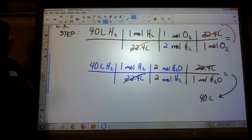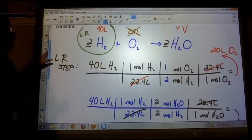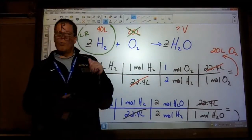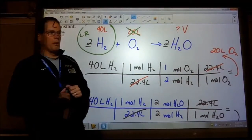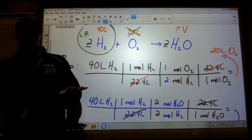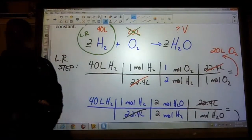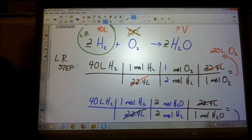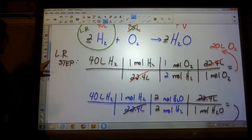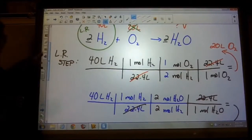All the limiting reactant problems I will give you will be at STP — especially for this class. In AP Chemistry we make it a whole lot more fun because they're not all dealing with gases.